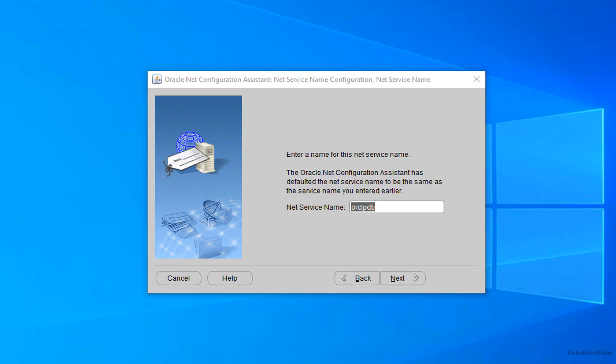Step 7. Net service name. Here you have to specify a name for your TNS service. You can give whatever name you want. But specifying a meaningful name is always the best practice. Most of the time we name a TNS entry on the name of our pluggable database or its corresponding service.